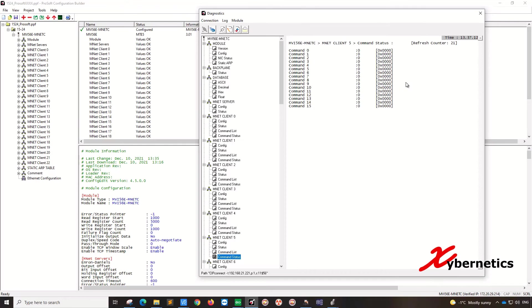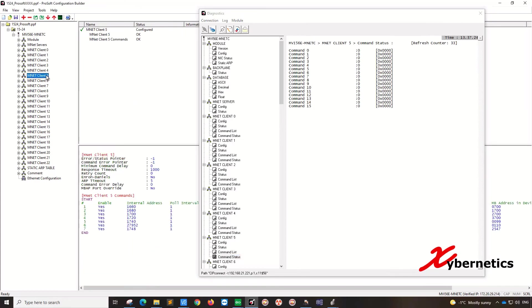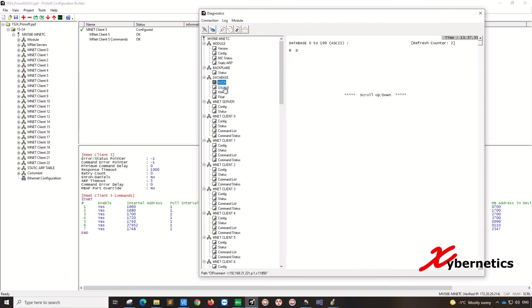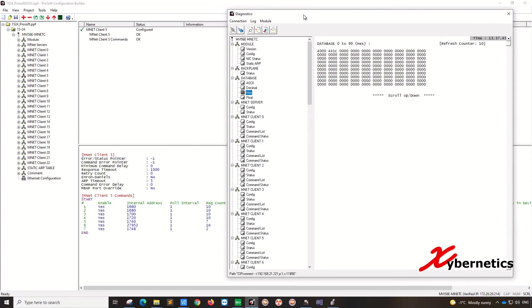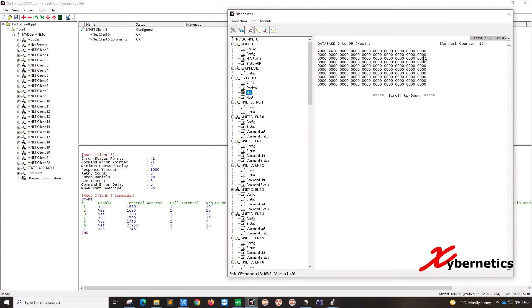Another way to validate whether the comms are good is to go to your database here. But before we do go to database, we have to find out what number memory location that we have located there. So go to client 5 here, I can see that the internal address memory address that I've assigned for this particular pool is 1660. So you go to database, you can either watch it in ASCII or HEX. I like HEX just because. But anyway, so you're looking for internal address range 1660 for 10 registers. So this is 0 to 99. So you're going to have to scroll down all the way down.